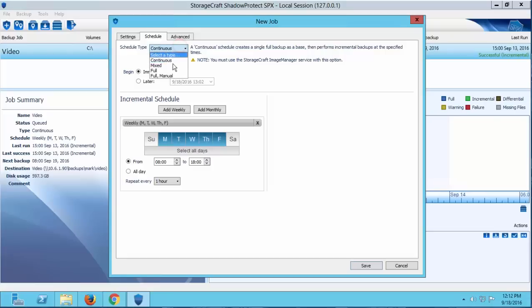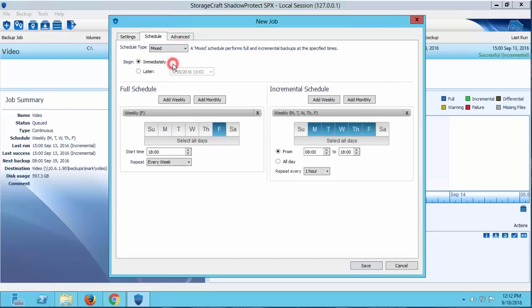Now the next type of schedule we're going to cover is the Mixed Schedule. This schedule allows you to create a base image and incrementals on a weekly or monthly basis. Each time a new base image is created, there is a new incremental set that will be tied to this specific base image.